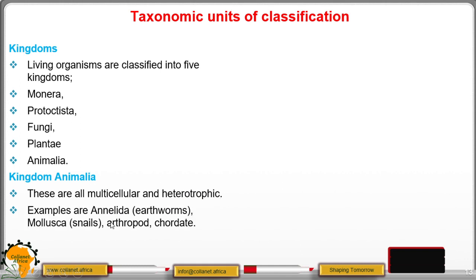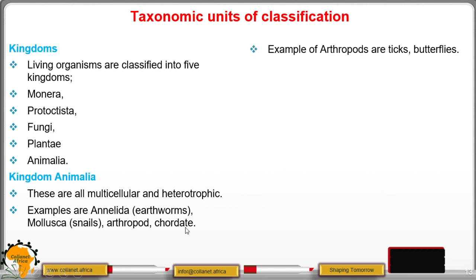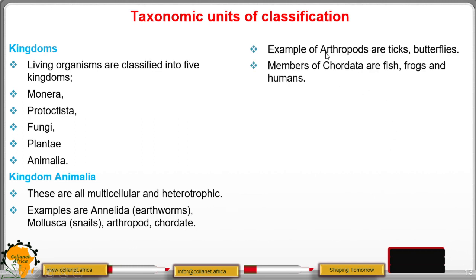Examples of animals include annelids such as earthworms, snails, arthropods — which include insects, ticks, and others — and chordates. Arthropods include ticks, butterflies, among others. Chordates include fish, frogs, and humans.